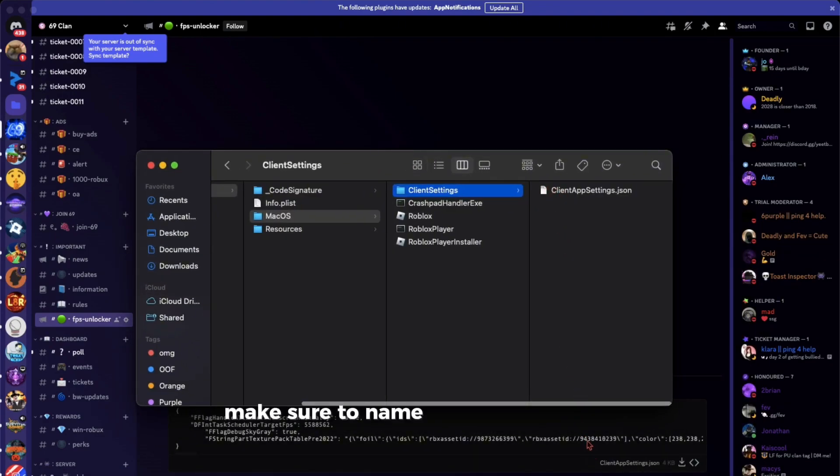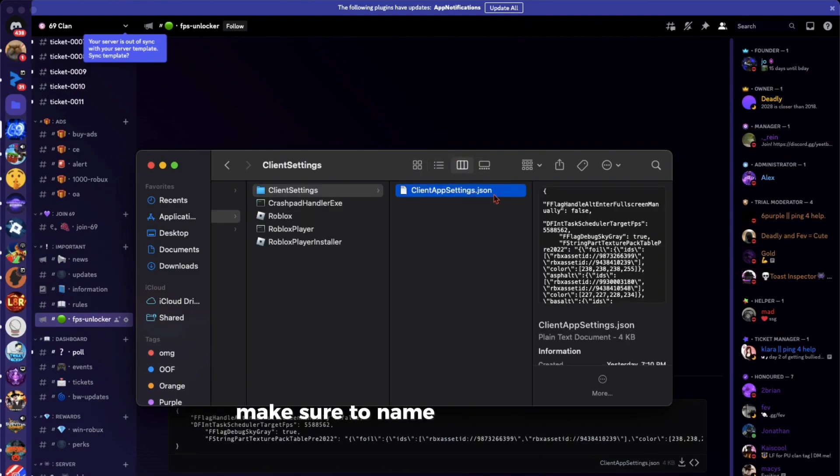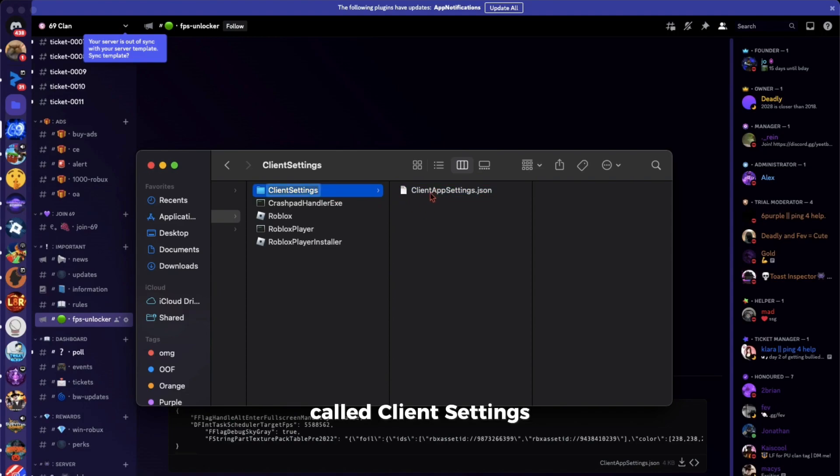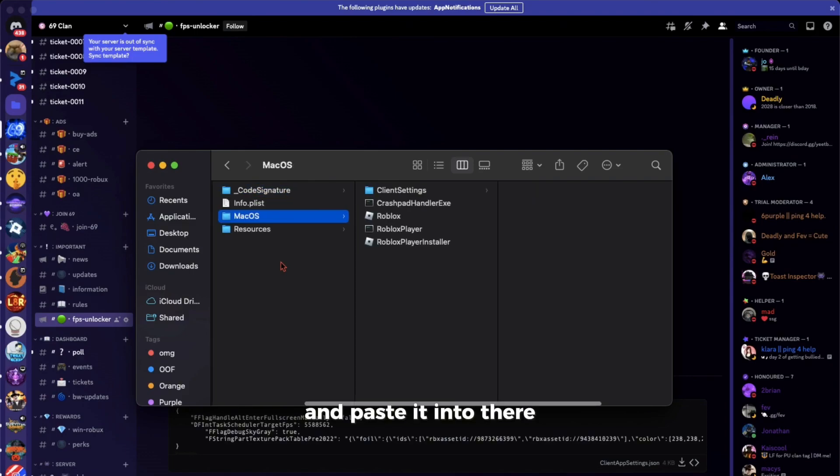Make sure to name your new folder 'client settings.' Then put the download I sent in Discord and paste it into there.